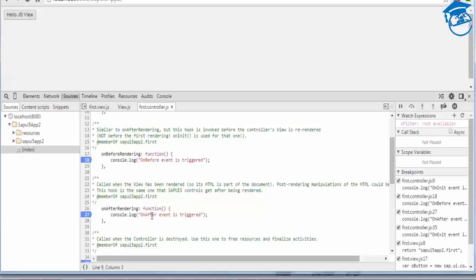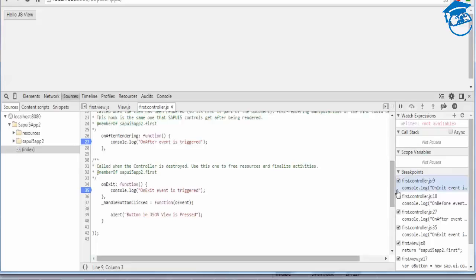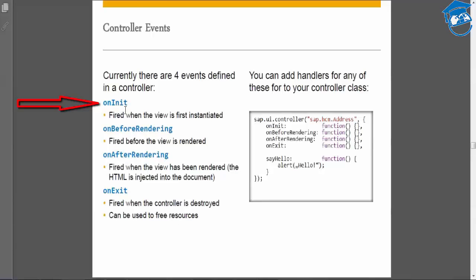These are the lifecycle hooks. onInit is called only once when the controller is first instantiated. When you move from one view to another and initiate a new controller, only then will these events be triggered again; otherwise they fire only once. So onInit is fired when the view is first instantiated. onBeforeRendering is fired before the view is rendered.